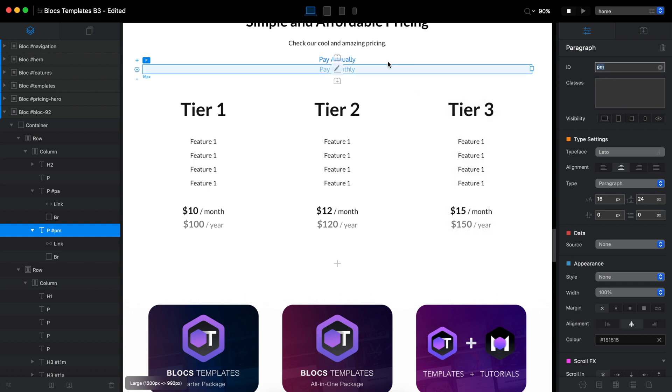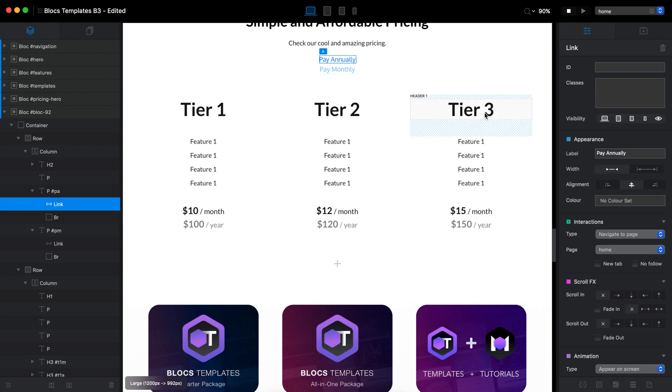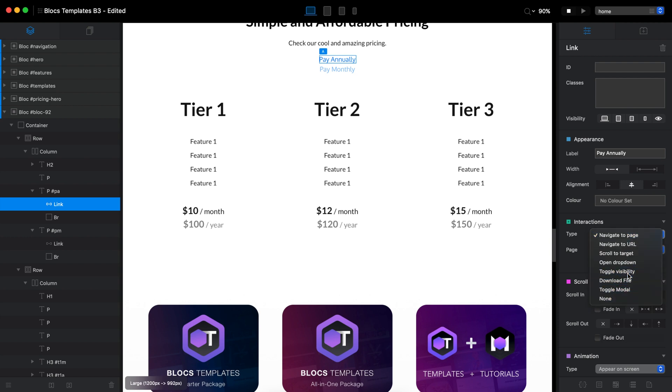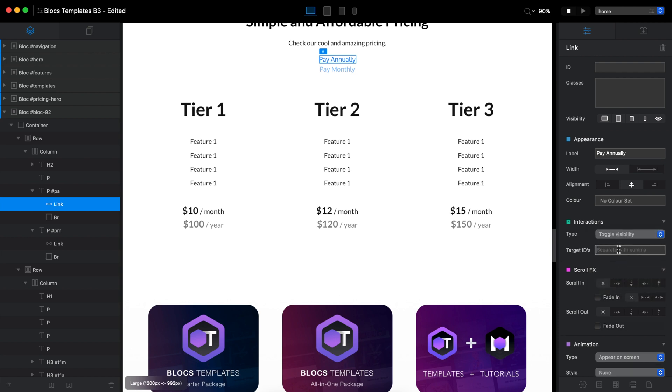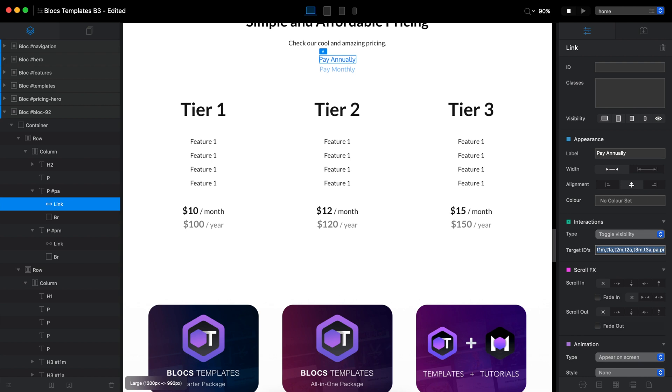So now we need to select the pay annually. And once again, we go to toggle visibility. Well, I should have just copied that. But OK, I will type all of the IDs, all of the IDs we have once again. OK, and finally, we need to add pay A and pay M because we need to change the switch button as well.